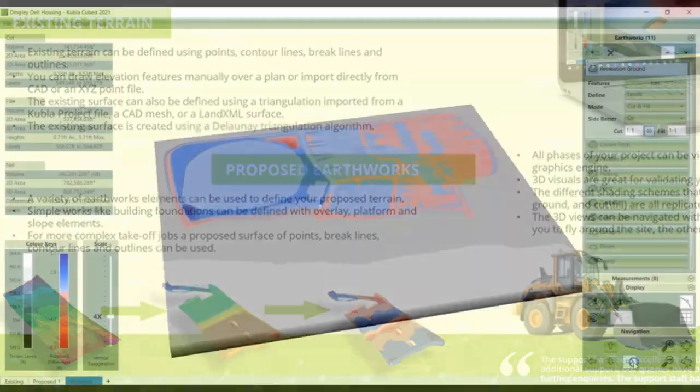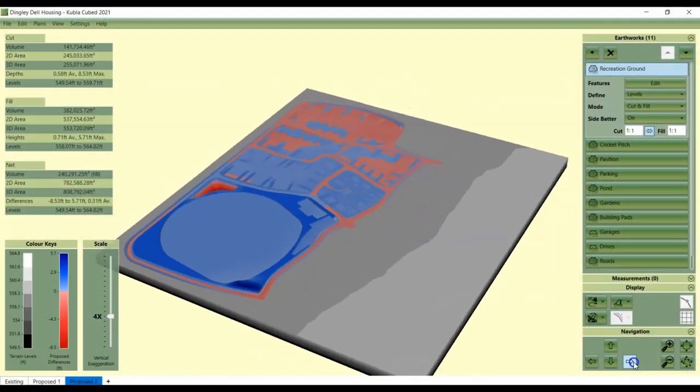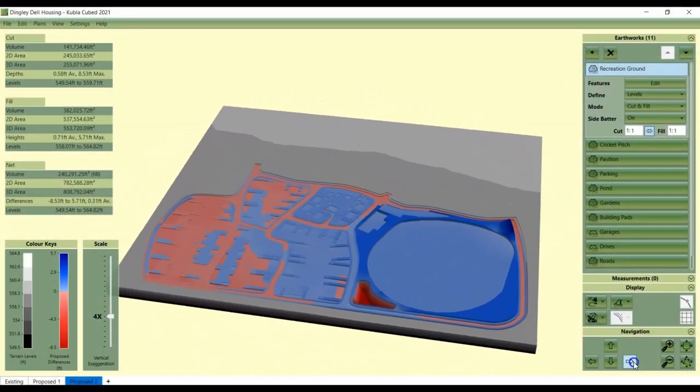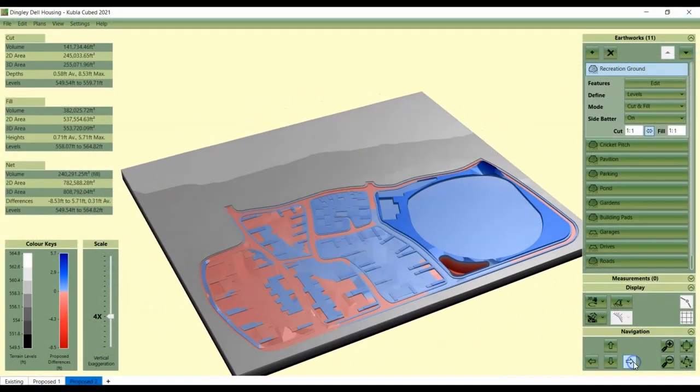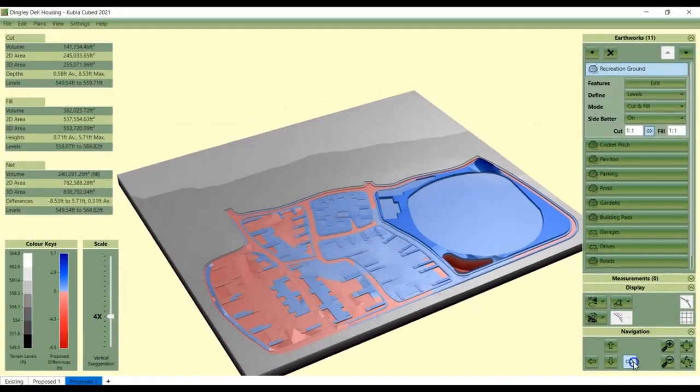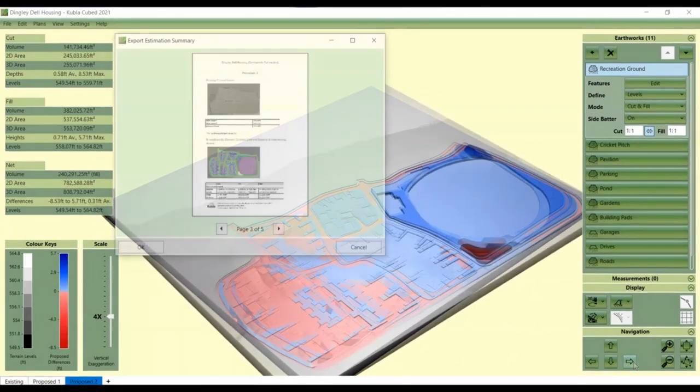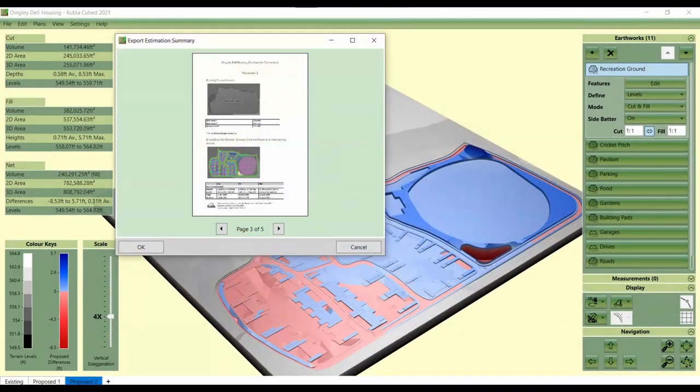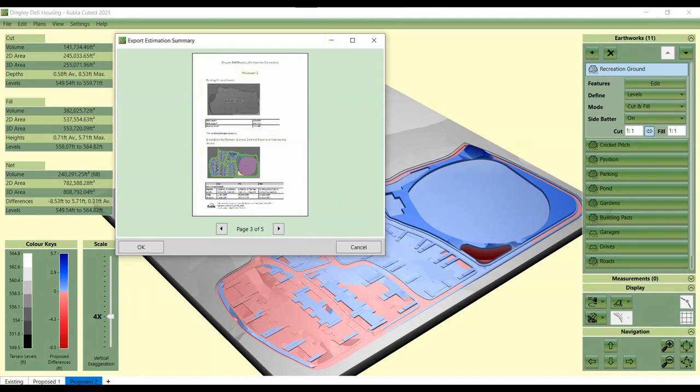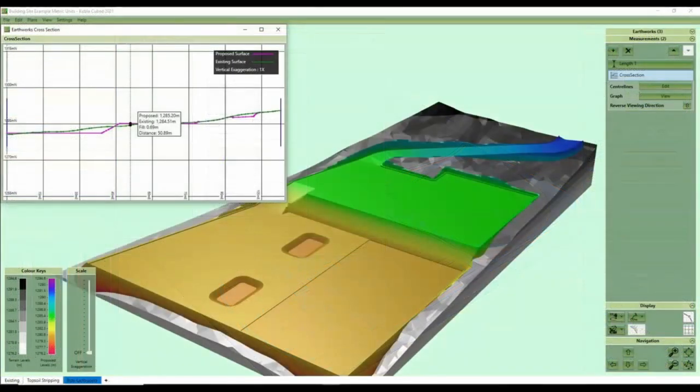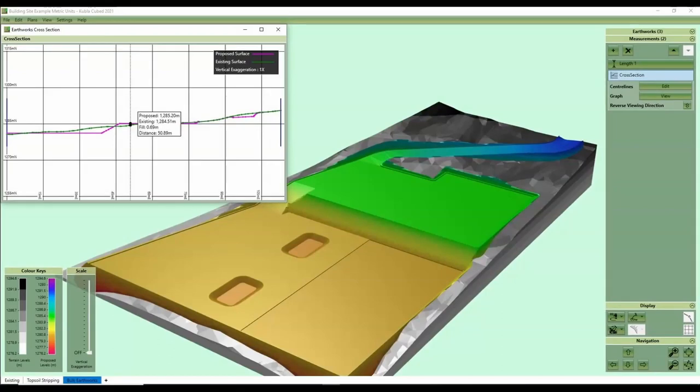There are many advantages of using software over a spreadsheet such as the speed, the ability to display the models in 3D and the capacity to export cross sections and drawings of your projects. If you complete a lot of cut and fill projects it's worth checking out our dedicated cut and fill software Kubla Cubed to save you time and money and for a superior reporting and visualization experience.